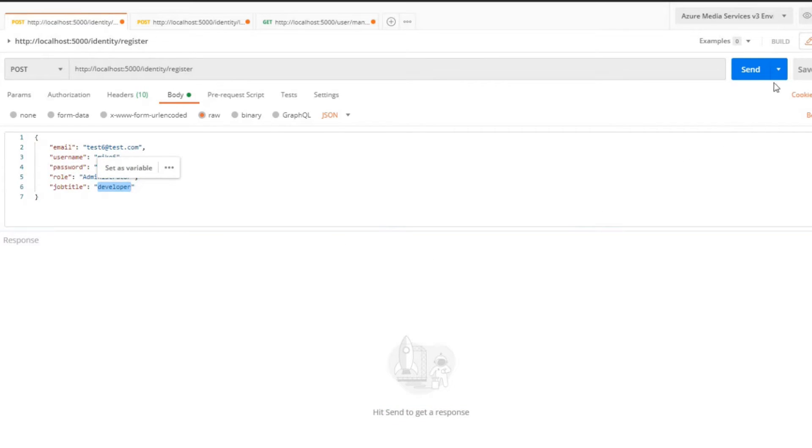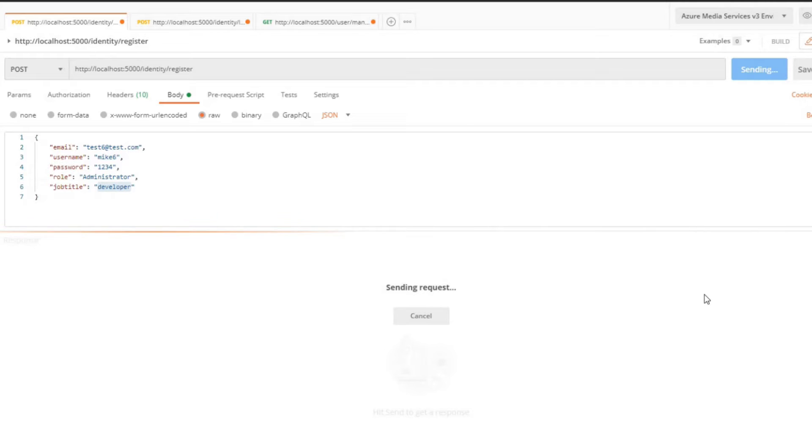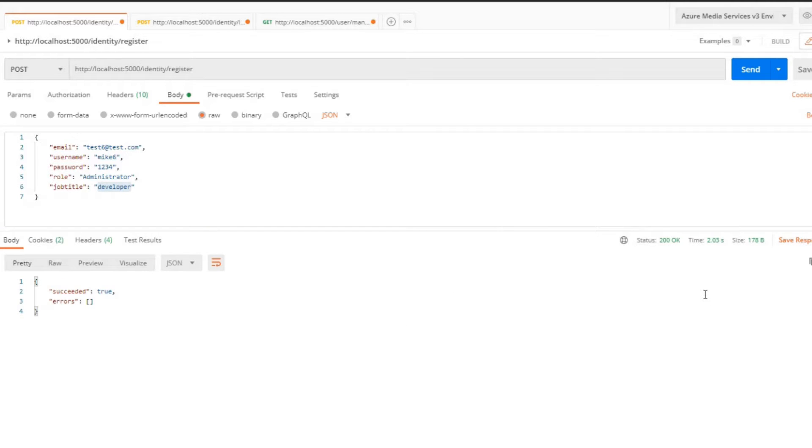If we hit send, this should create an account. It was okay and we succeeded. We should now have this claim within our database.